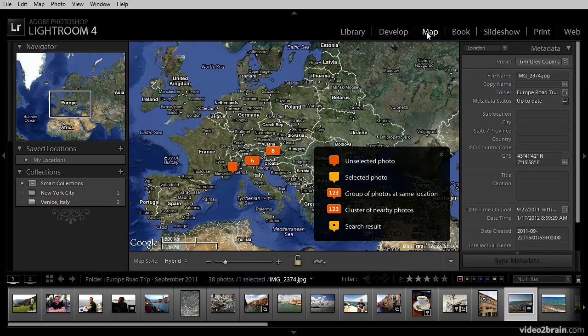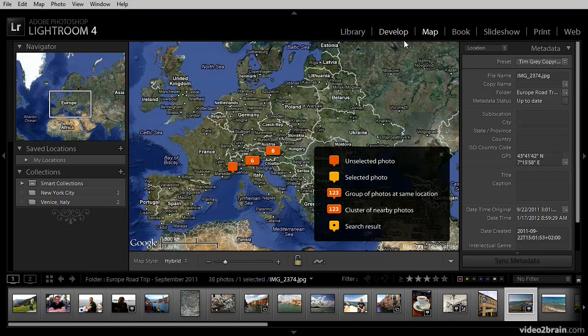You could also use a GPS device to record a track and then associate that track with your photos so that the images can be displayed on a map. Or, you can also put images onto the map directly in order to identify their location. You can see that I'm viewing Europe here, and I have some indications of images that are found on the map.